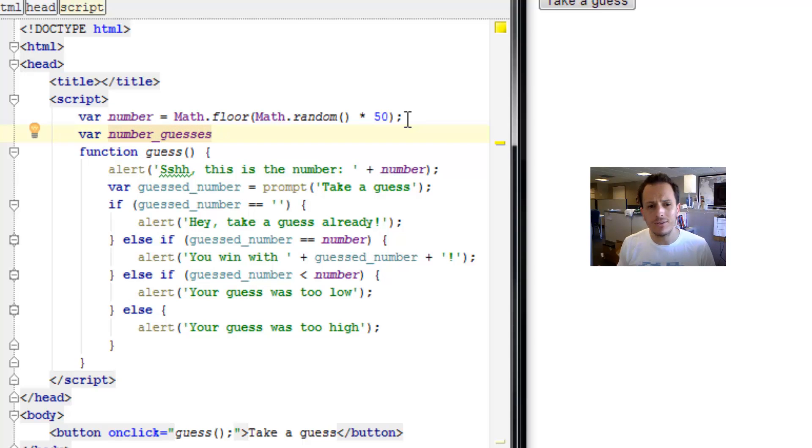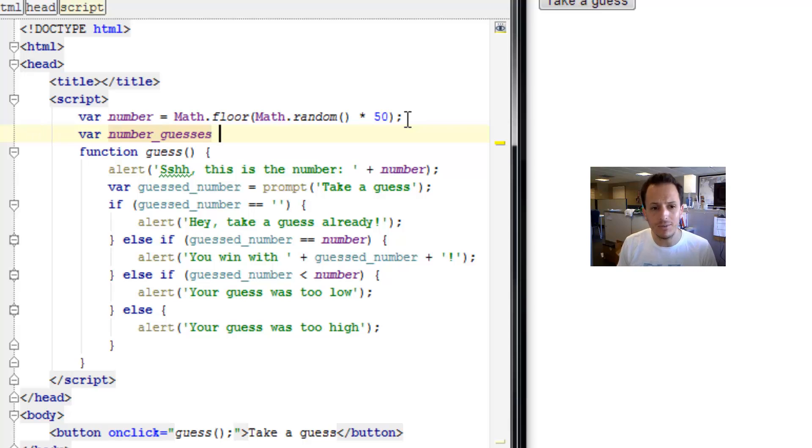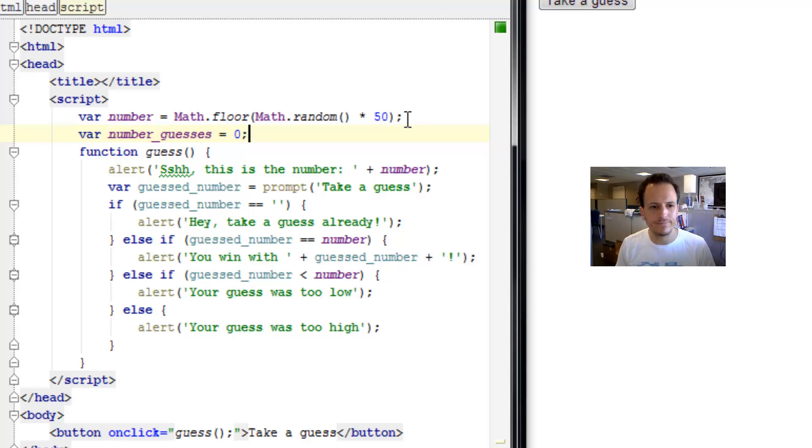Right away, when you first start the game, you haven't taken any guesses, so it should be zero. And we've got our variable.